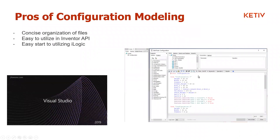Pros of configuration modeling: concise organization of files, so you don't have to search through multiple assemblies. If you have multiple assemblies that look similar to one another, you could use the Inventor API — things like Visual Studio — to program that, making builds easier. It's also a nice, easy way to jump into iLogic if you haven't touched that yet.